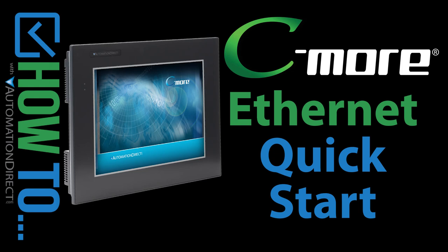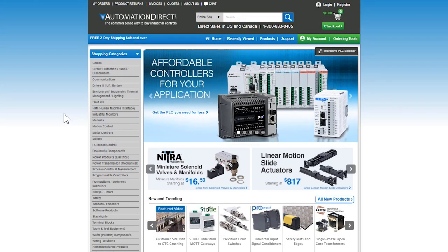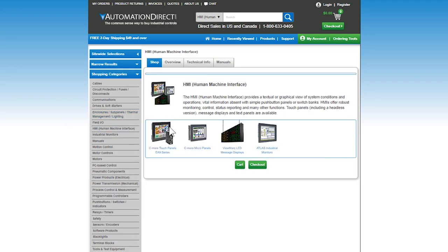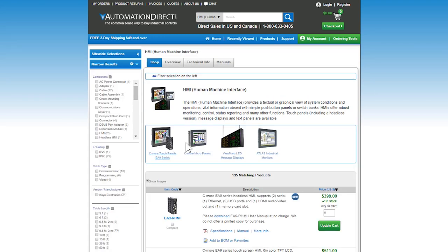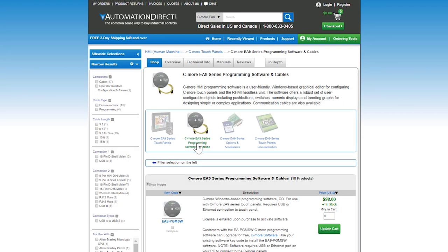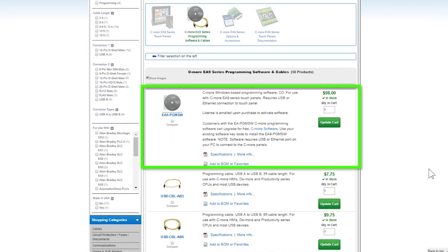To get up and running quick with your C-more HMI, make sure to install the C-more programming software. You will need a licensed version of the software as the demo software will not make a connection to the panel.